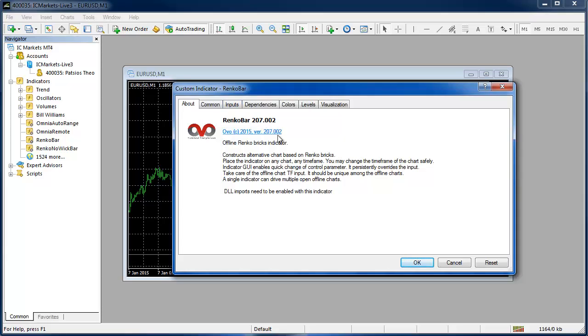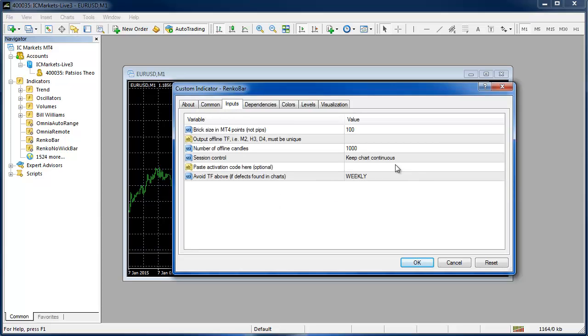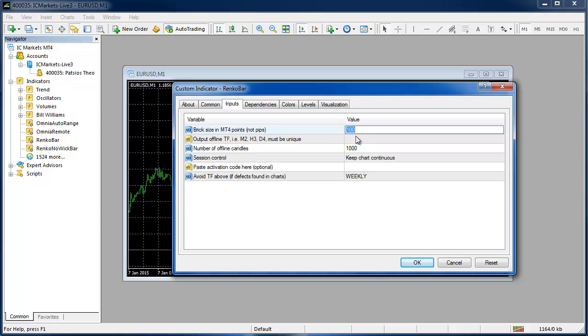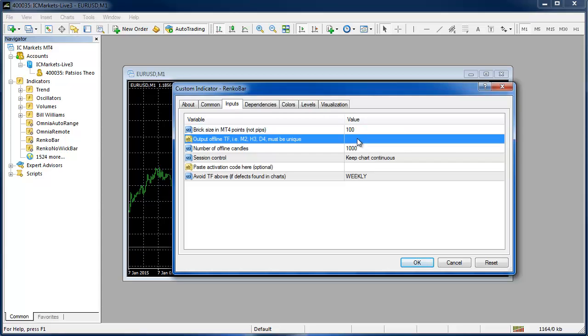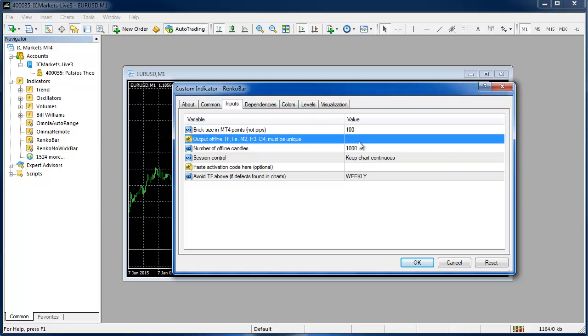In the About tab you'll get the version number and some information. In the Common tab this is where you would need to select Allow DLL Imports if we didn't make that previous step. In the Inputs tab you're going to want to set your brick size and this is in points not pips. So this 100 number is 10 pips. That's 10.0 and it's not 100. Okay points not pips.